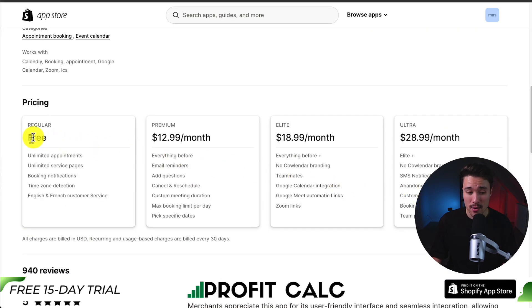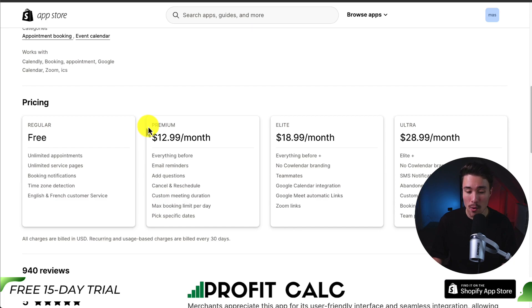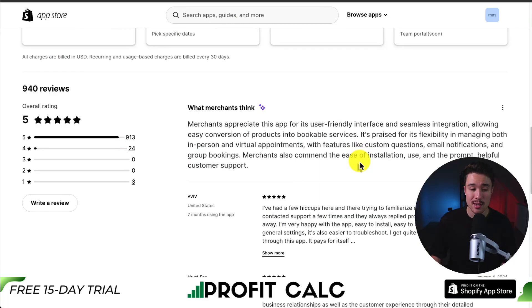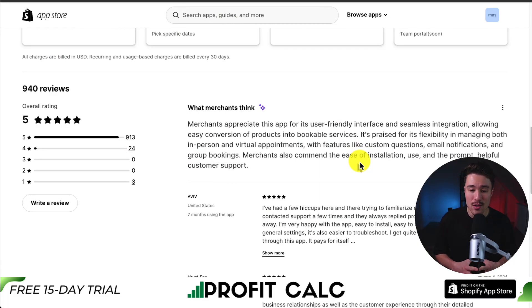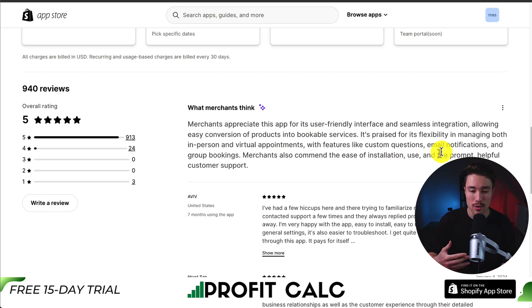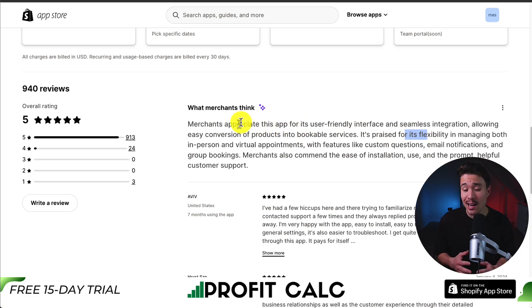In terms of pricing, there is a free plan with unlimited appointments, service pages, and booking notifications. When you move on to the paid plans, you get things such as email reminders, no branding, teammates, and different integrations. In terms of reviews, it's sitting at a perfect five stars with over 900 five-star reviews. Merchants love its user-friendly interface and seamless integration, allowing easy conversion of products into bookable services. It's praised for its flexibility in managing both in-person and virtual appointments, and it's super easy to install and use.